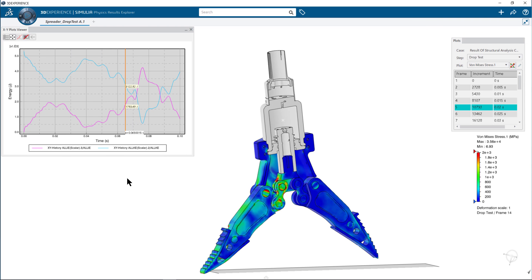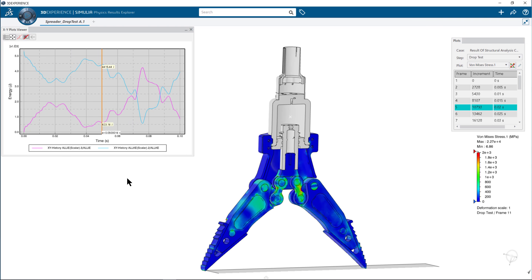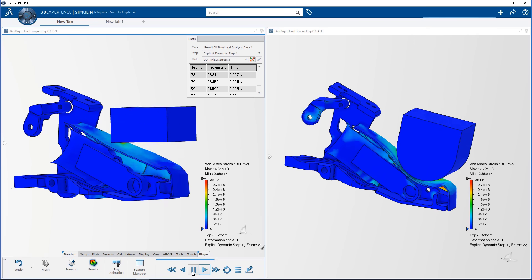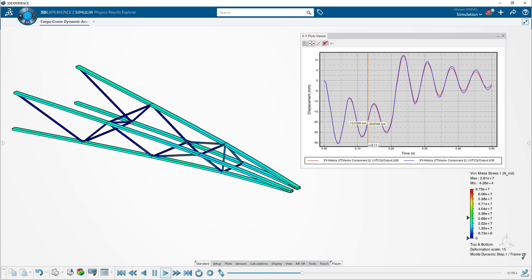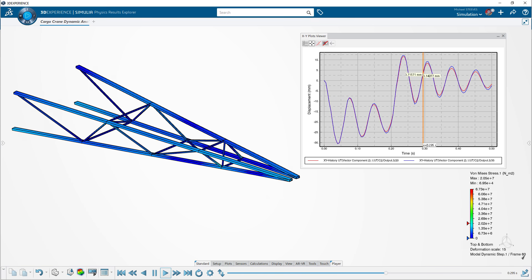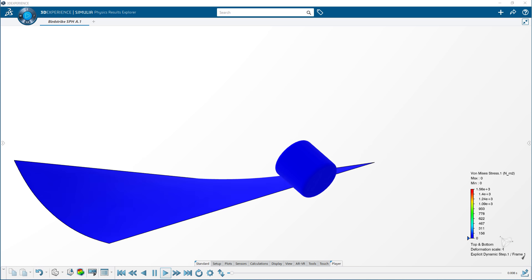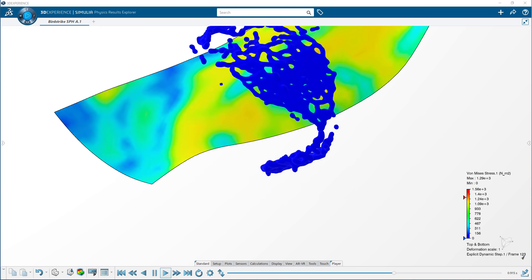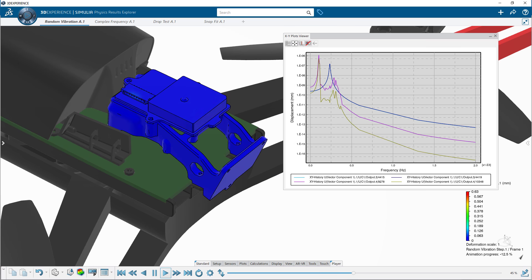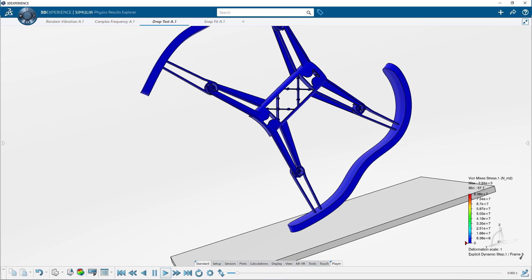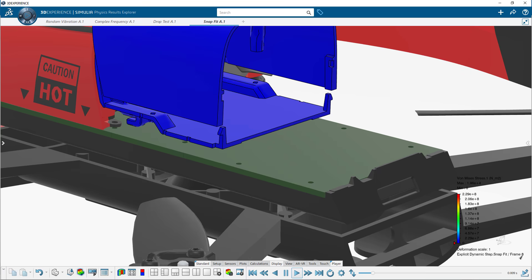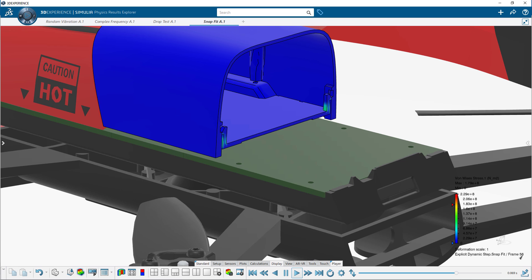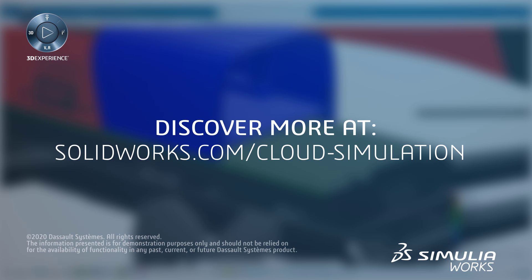For nonlinear static and dynamic studies, high speed events, drop tests, impacts, metal forming, random vibration, low speed events like gasket compression, bolt preload and more, the structural mechanics engineer role helps you understand how your product will perform in the real world. Leverage this connected, powerful and collaborative solution on the 3DEXPERIENCE platform to improve how you bring your products to market.